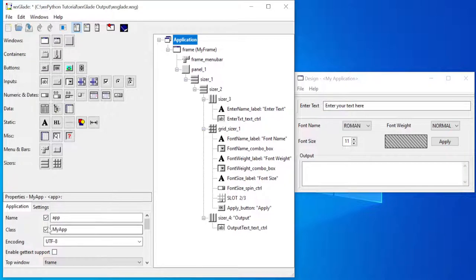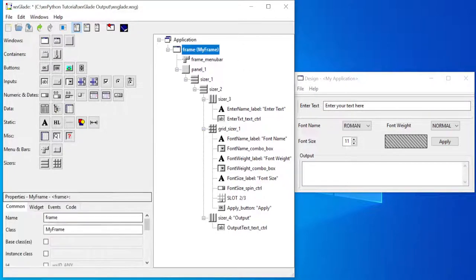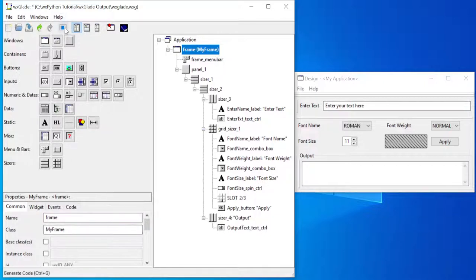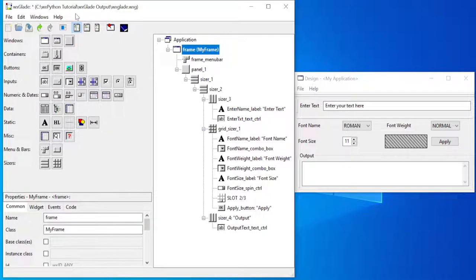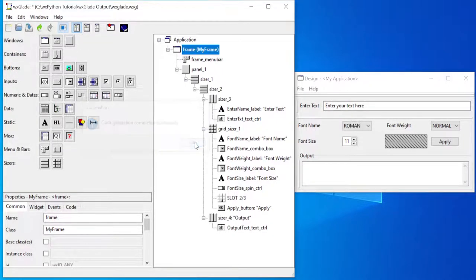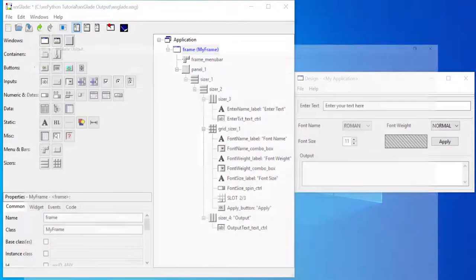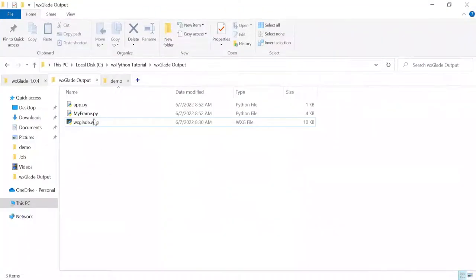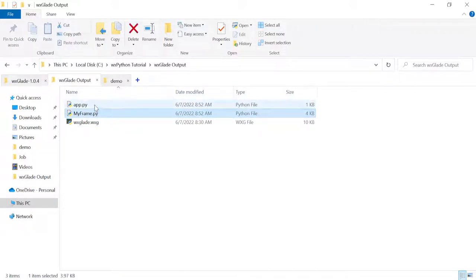Here, our application is a class and its name is my_app. Then our frame is also a class named my_frame. If I export that, nothing else is a class right now, so when I export it I'm going to get two classes: my_app and my_frame.